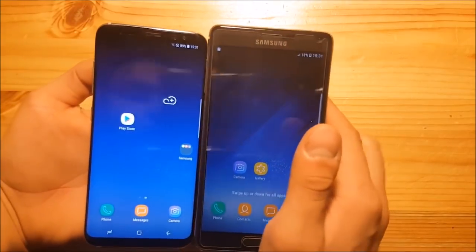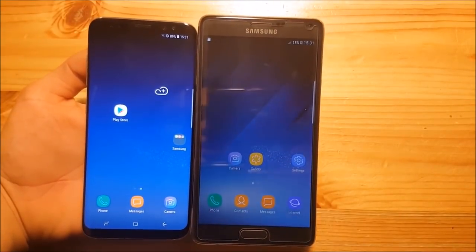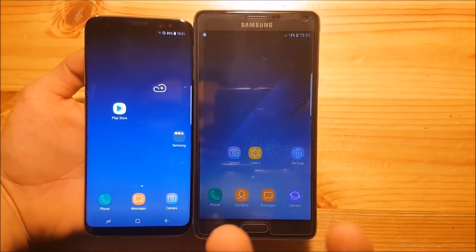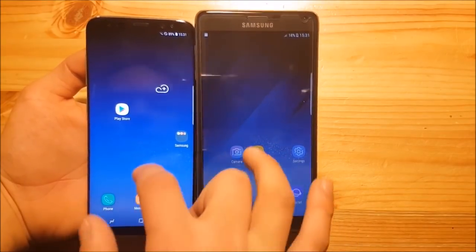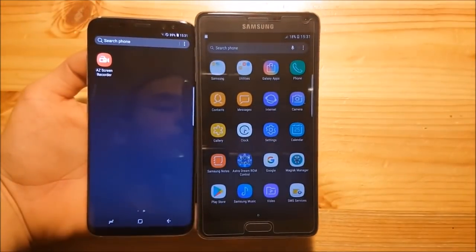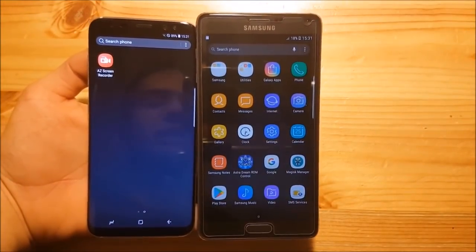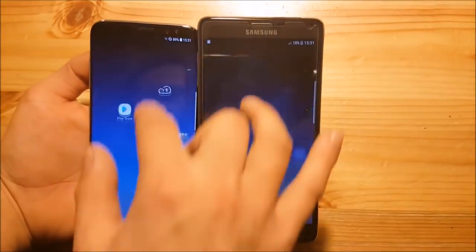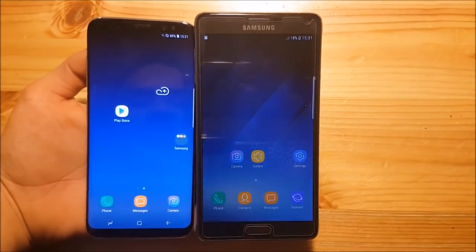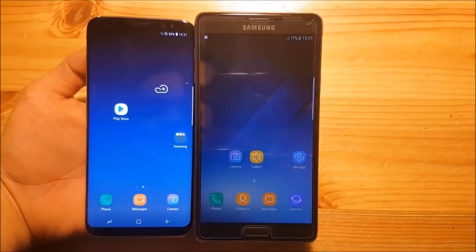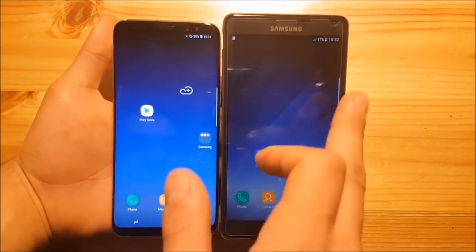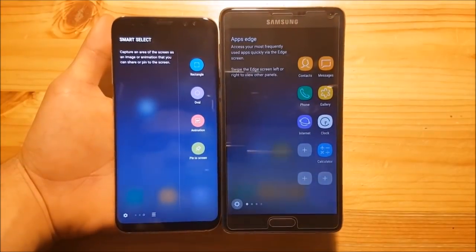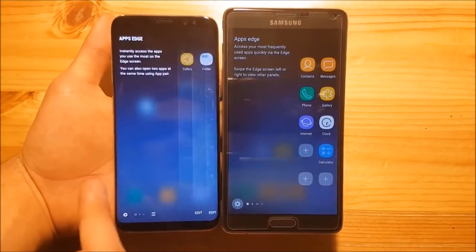If we unlock both phones, the home screen looks also really similar because we have the same launcher on both phones. You can swipe up to get to the app drawer. This ROM uses the Galaxy S8 launcher and they look really similar — all the options and features are almost the same. We also have the edge panel on the ROM and it looks quite similar to the edge panel of the Galaxy S8.